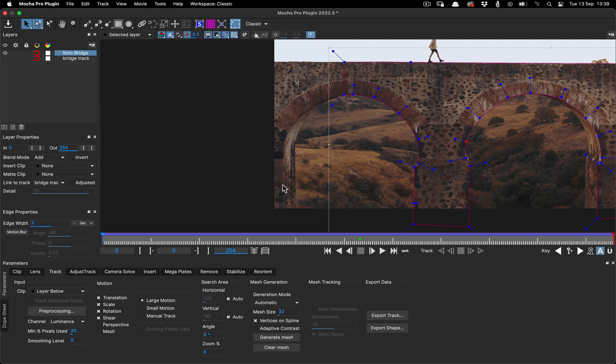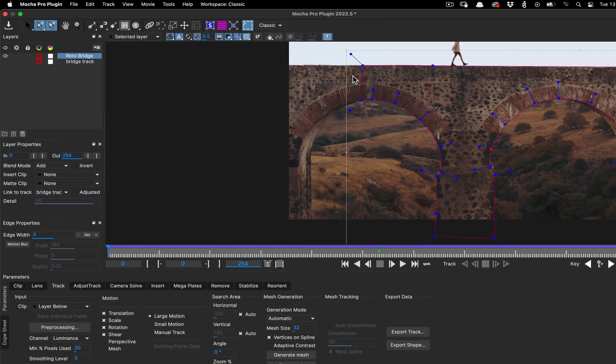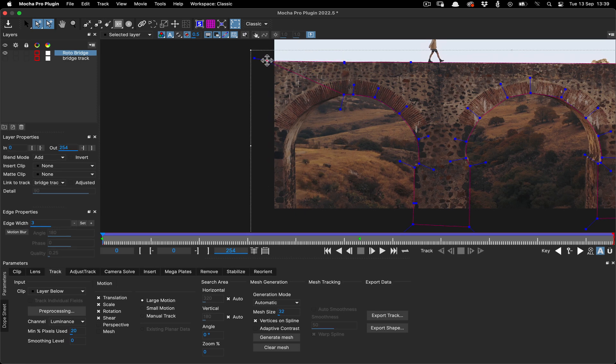We can now see the obvious problem. The roto is not covering the entire bridge. This is where the point insertion tool is your friend. We can use this tool to create additional points and drag them into position on the left hand side.